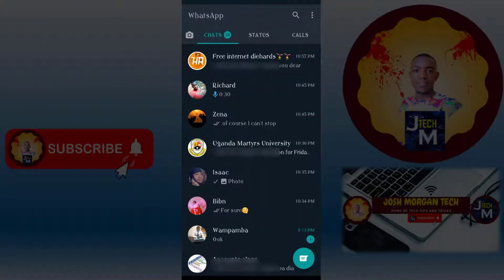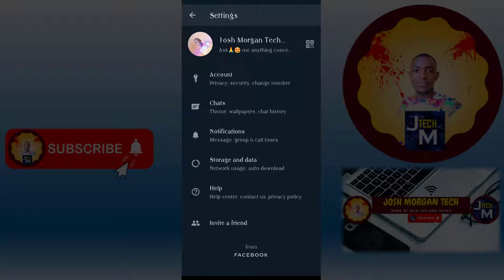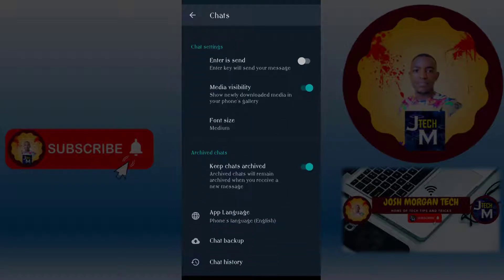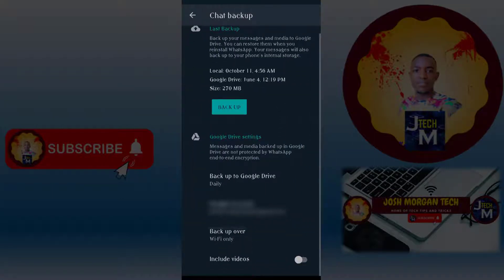After you find it, move to your settings — tap the three-dot menu button and go to Settings. Then go to Chats and scroll down to Chat Backup. You will see an interface like this one.